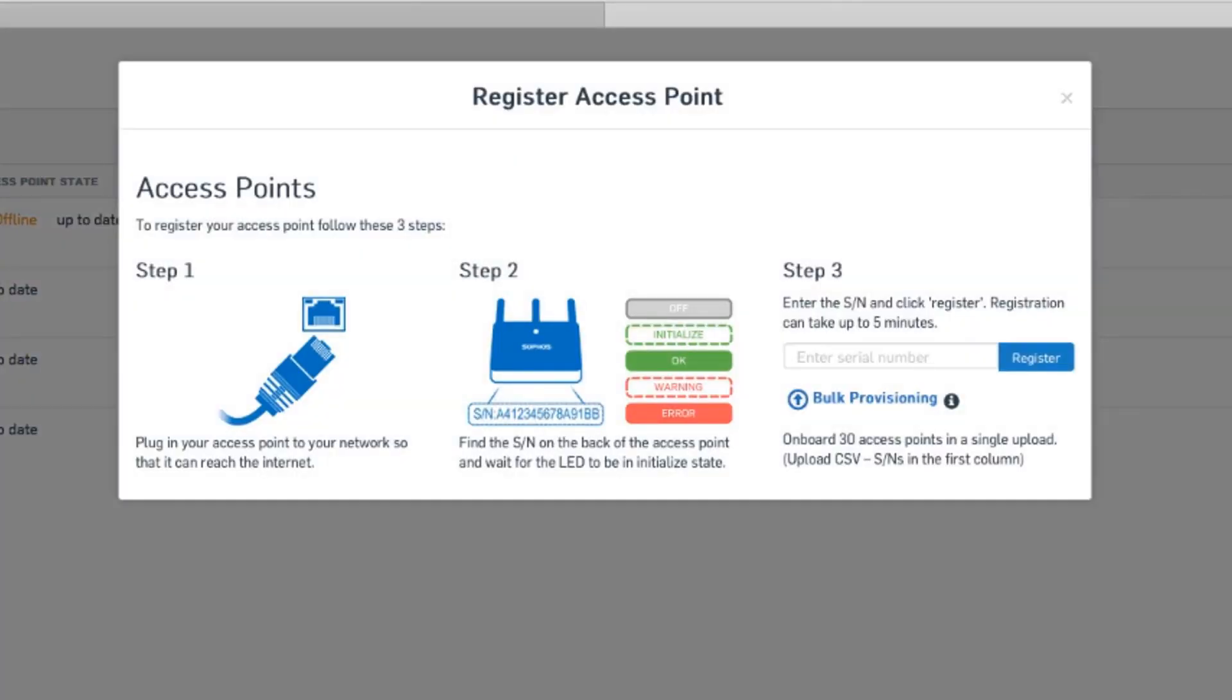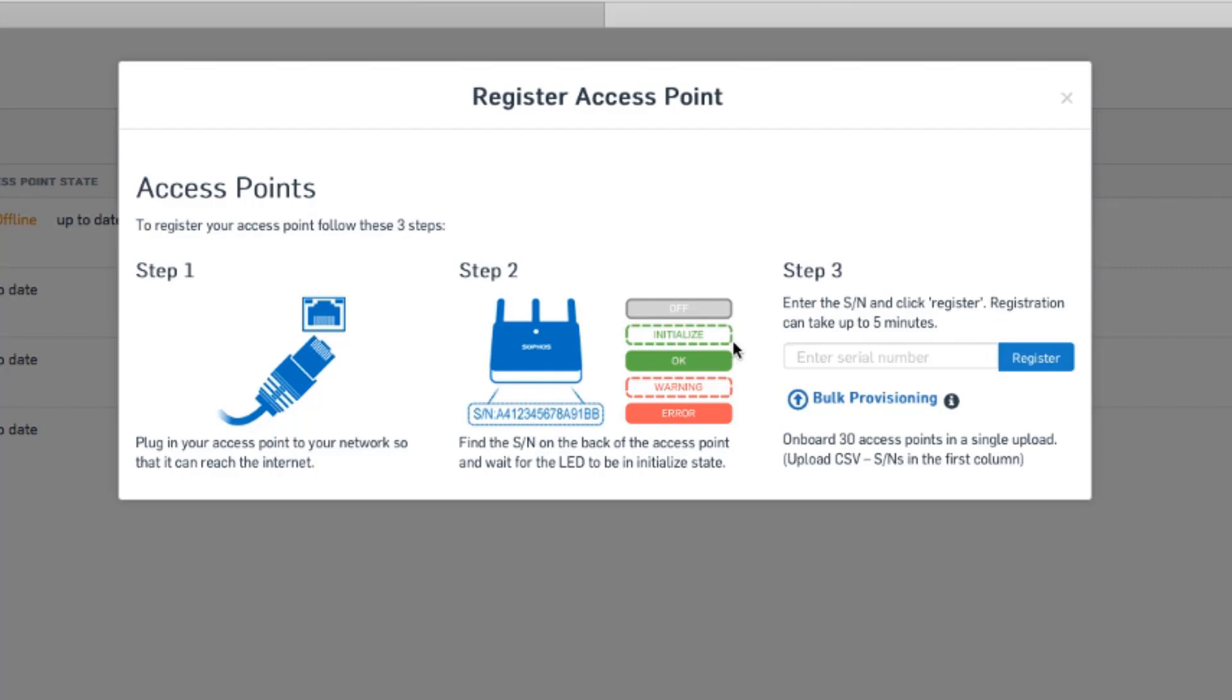First, we want to make sure our access point is up and running and can access the internet via a router or however devices on your network currently connect. We'll need this in order to broadcast. If properly connected, the AP should initially show green, and when the green light starts flashing, it means the AP is ready to initialize.